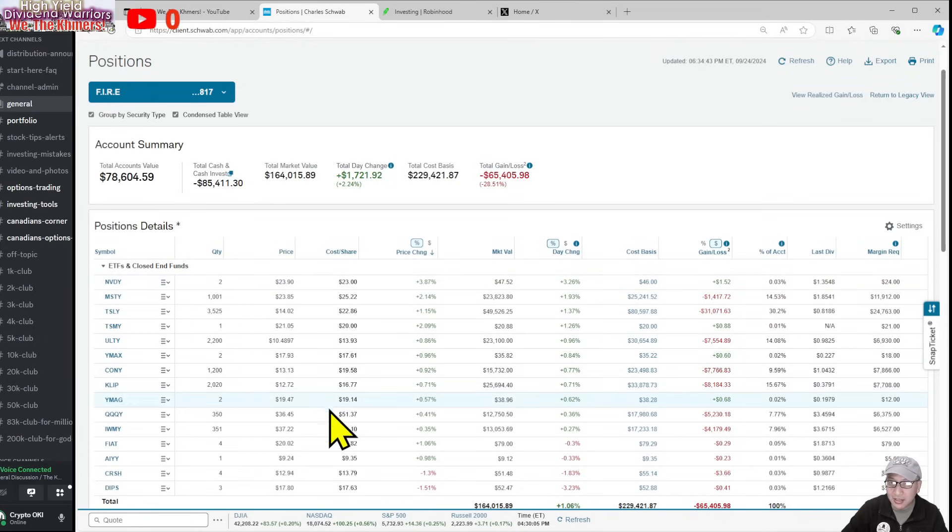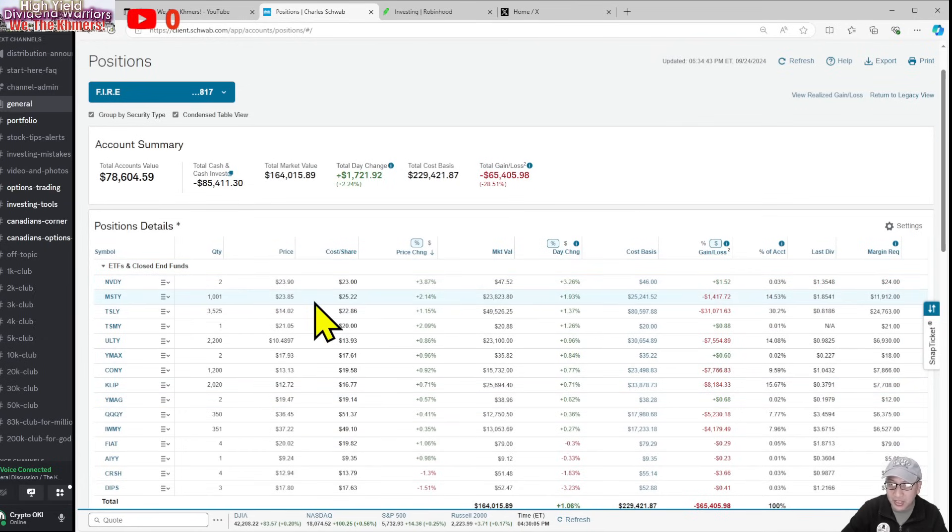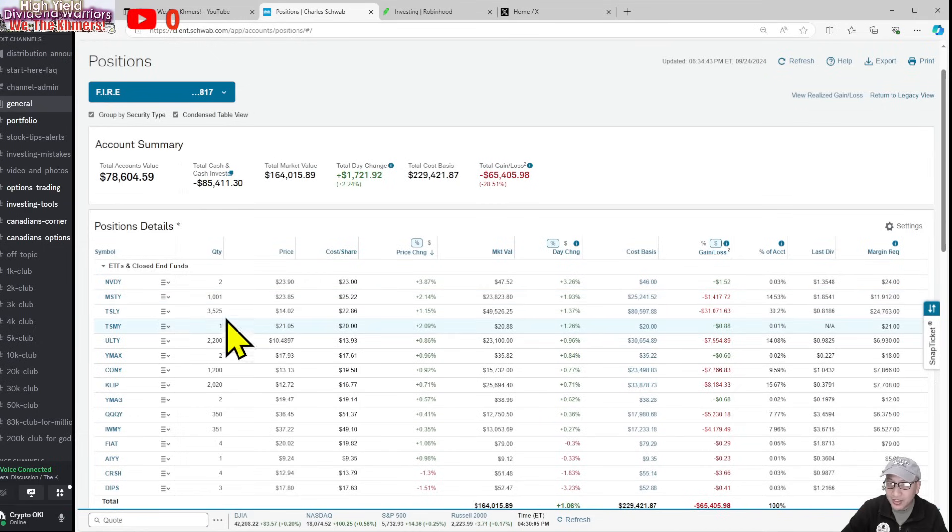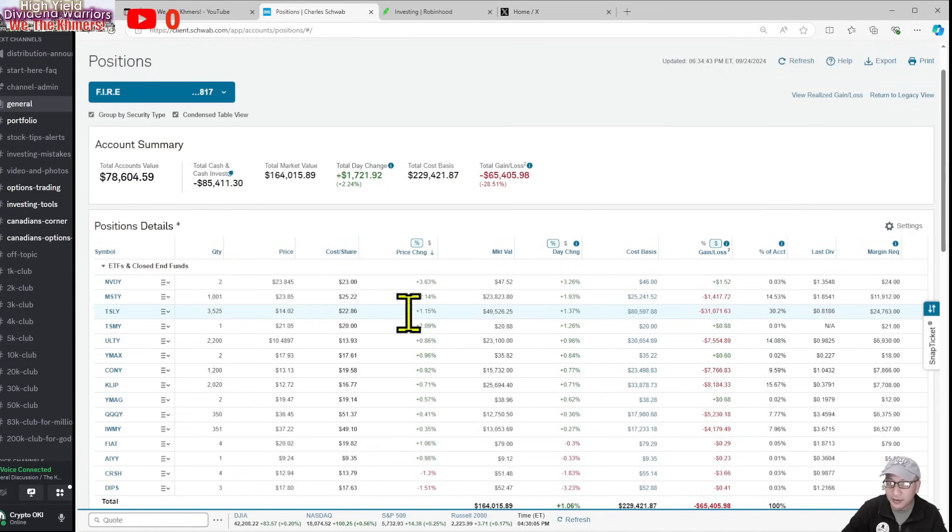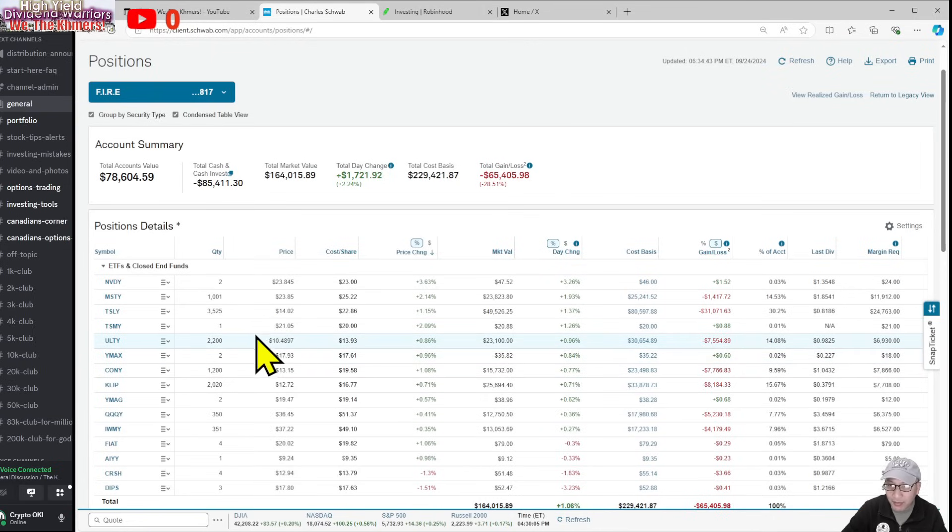The current price for MSTY is sitting at $238.85. Tesla broke $14 for the first time in a long time, up 1.15 percent. I own a lot of Tesla, so if Tesla goes up my portfolio is pretty much going to be green. ULTY went up a little bit to $10.48, and CONY went up one percent.